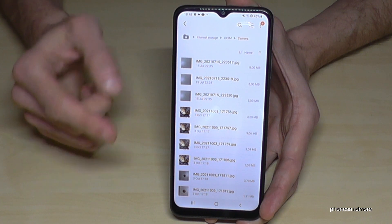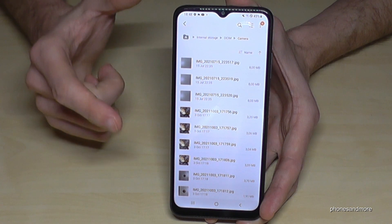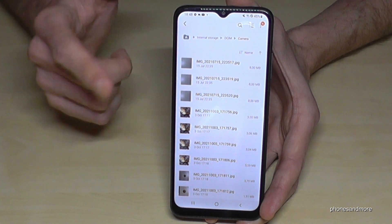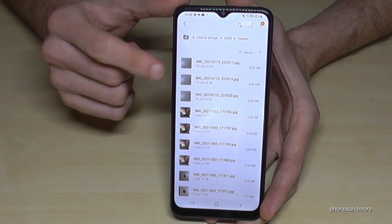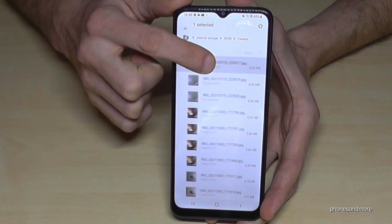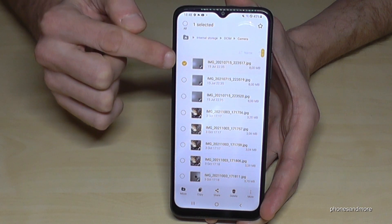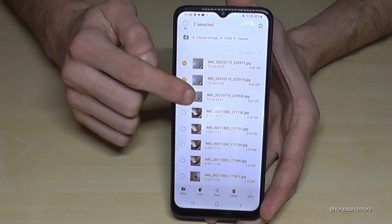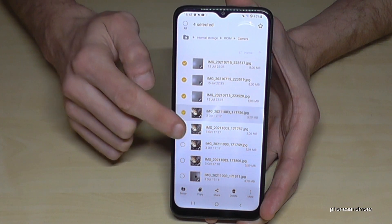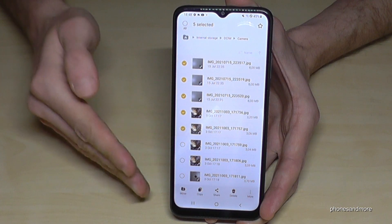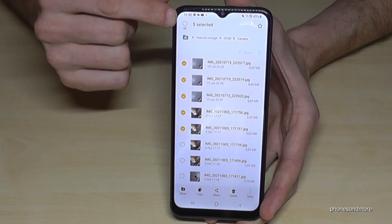Go on the picture you want to move and hold it until you see that it's marked. If you want, you can now mark some other pictures you want to transfer as well, or if you want to transfer everything, just go here to select them all.